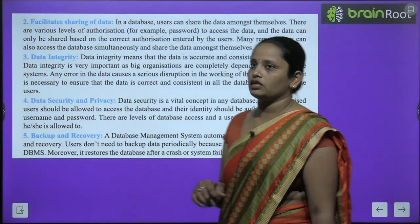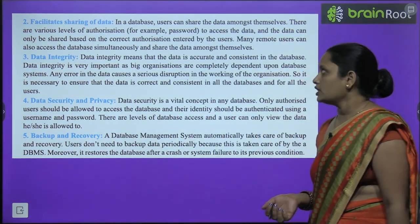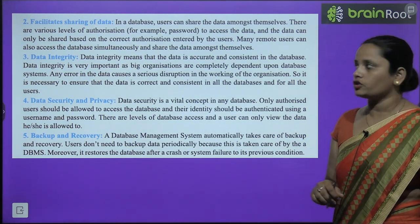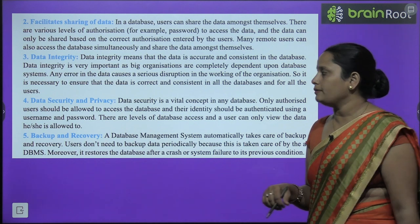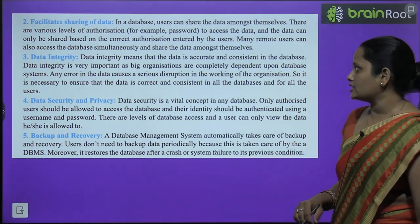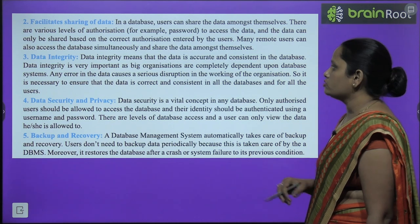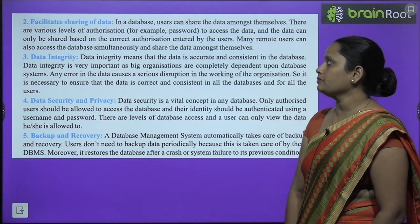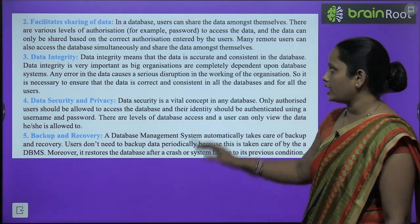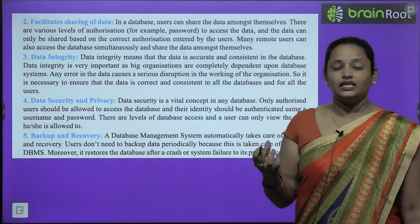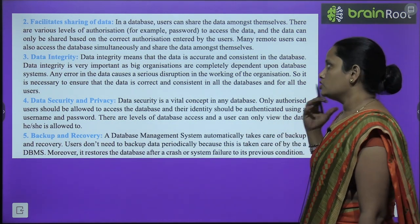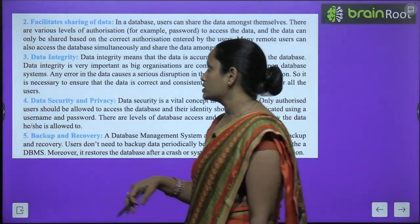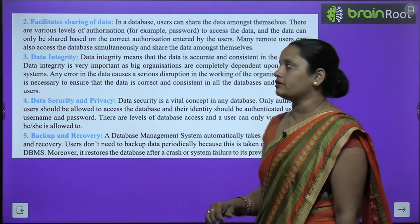Facilitates sharing of data — users can share the data amongst themselves. There are various levels of authorizations to access the data, and the data can only be shared based on the correct authorization entered by the user. Many remote users can also access the database simultaneously and share the data among themselves. Authorized person ke dwara hi share kiya gaya data use kiya ja sakta hai, aur users us data ko kahin se bhi baith ke use kar sakte hain.